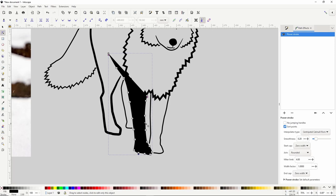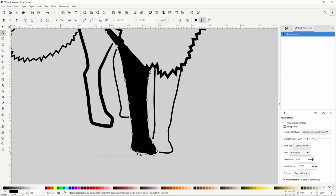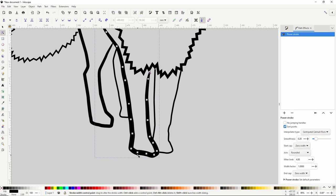With larger paths like this, you might get an effect where it tries to fill in the inner area. It usually just takes a little bit of adjusting to get it working correctly.